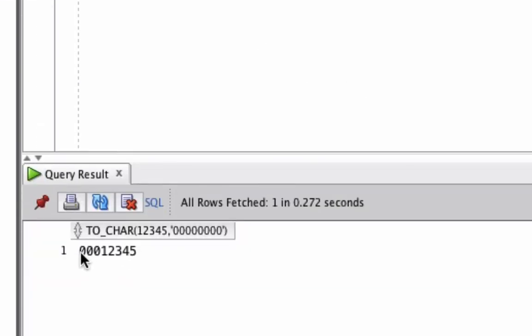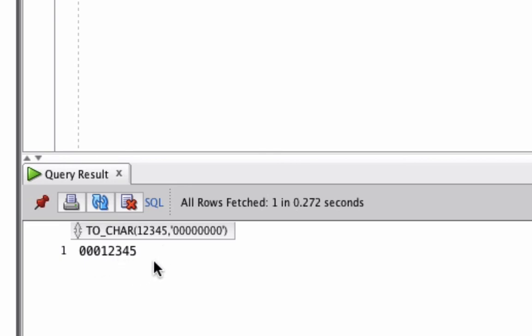We can see here that it shows 3 zeros and then the 5 digits of our original number. This has been converted to a string value or a VARCHAR2 value, and it's padded the value that we've provided with zeros to make sure it matches the 8 characters that we provided in the format mask.